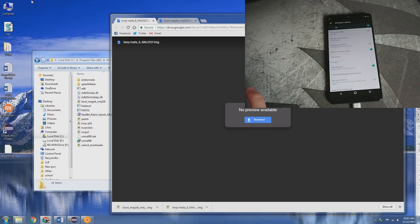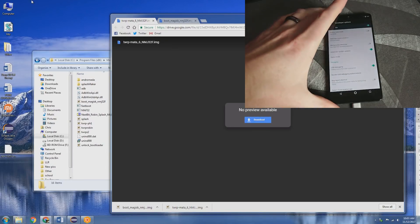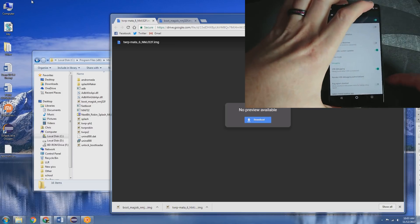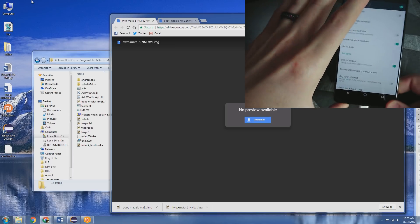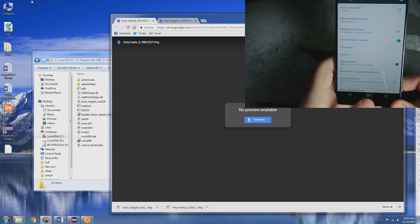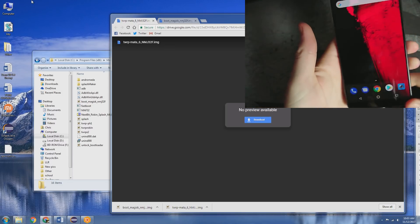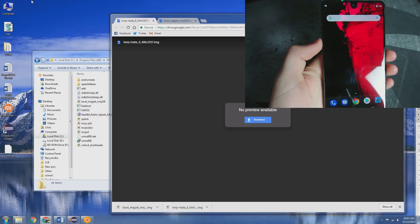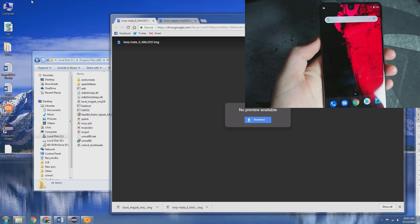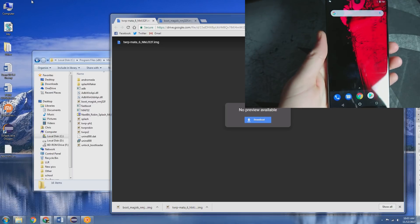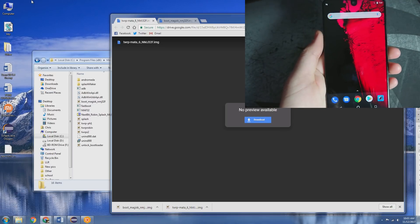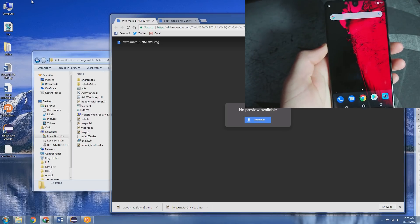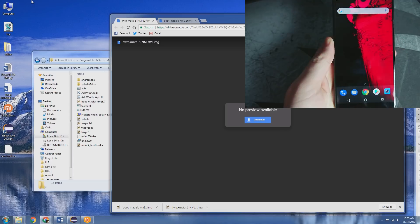Hey, what's going on YouTube? Chris back with another video. Today we're going to be going over how to root the essential phone. So root has finally been stable and working, and this video is going to be showing you how to achieve that.